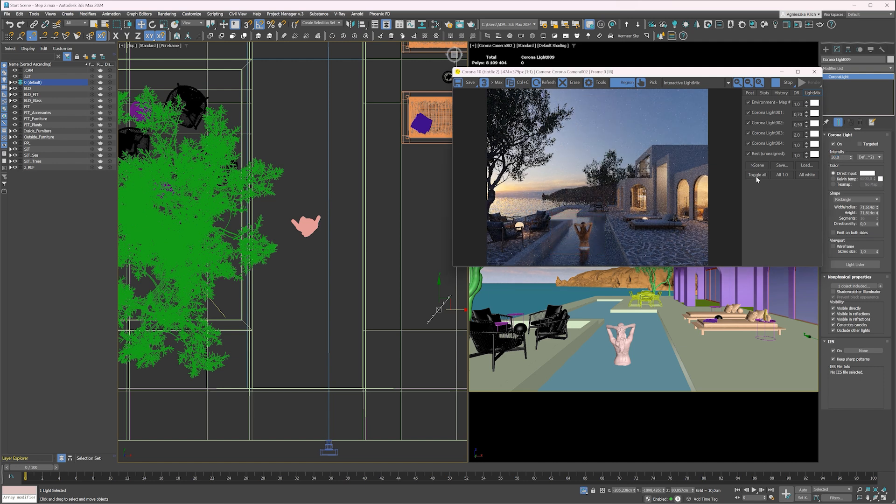Let me show you the difference. Nice. Way better, isn't it?